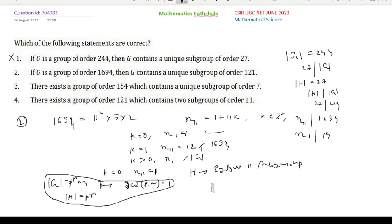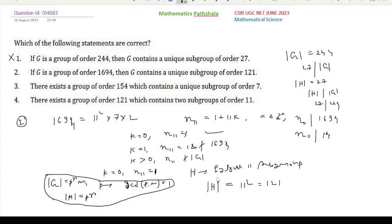Here our p = 11, r = 2, and m = 14. So the order of the Sylow-11 subgroup H is 11² = 121. This subgroup is unique. Also, a subgroup H is a unique Sylow-p subgroup if and only if it is a normal subgroup. So G has a unique normal subgroup of order 121. Option 2 is correct.